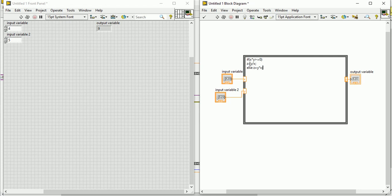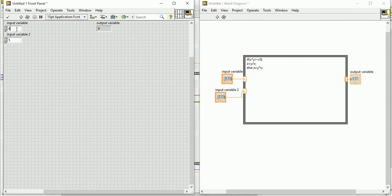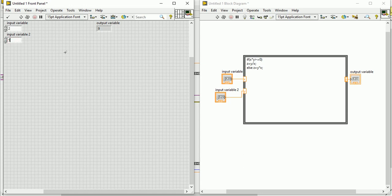That means if x times y is greater than or equal to 0, then z value will be y divided by x. Otherwise z value will be y times x. Let's write something. I have written x equal to 2 and y equal to 7. As this is greater than or equal to 0, it should come y divided by x, that means 7 divided by 2, that is 3.5.